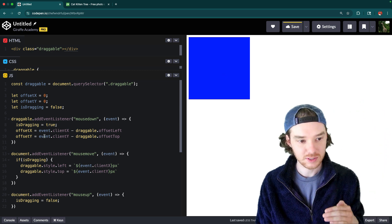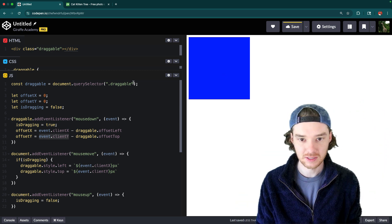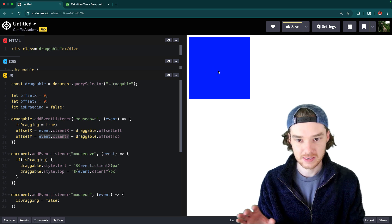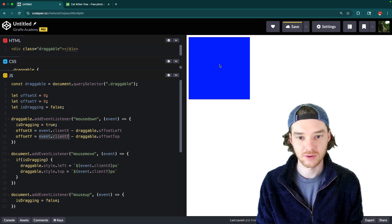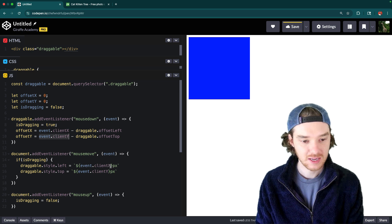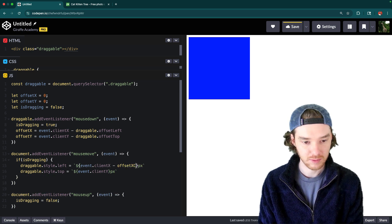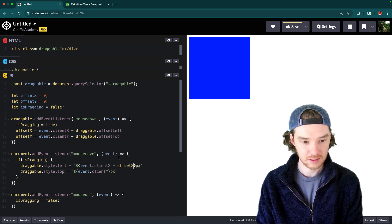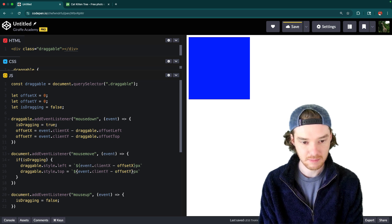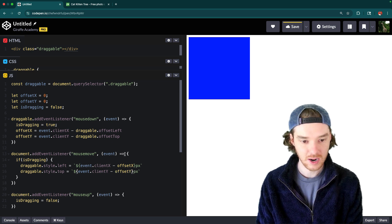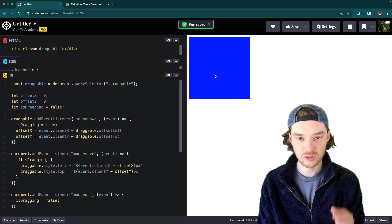Similarly, offsetY = event.clientY - draggable.offsetTop, where offsetTop tells us how far the draggable element is from the top of the page. Then in the mousemove handler we subtract these offsets: style.left = (event.clientX - offsetX) + 'px' and style.top = (event.clientY - offsetY) + 'px'.